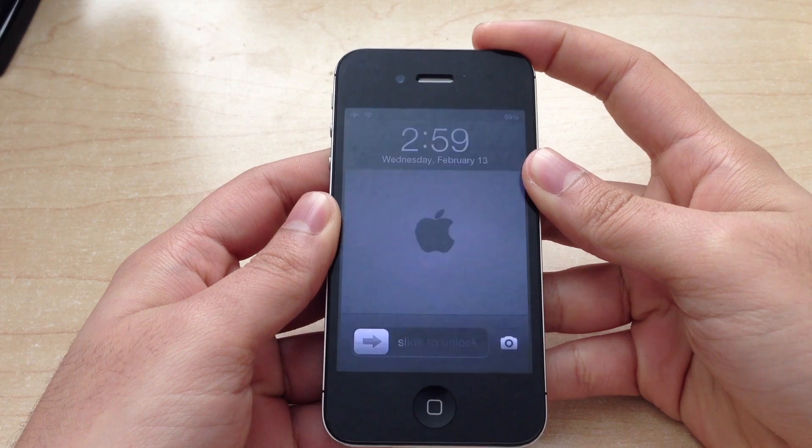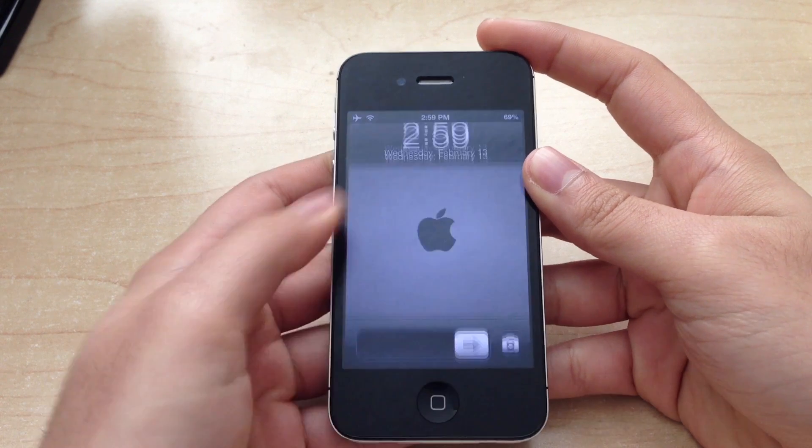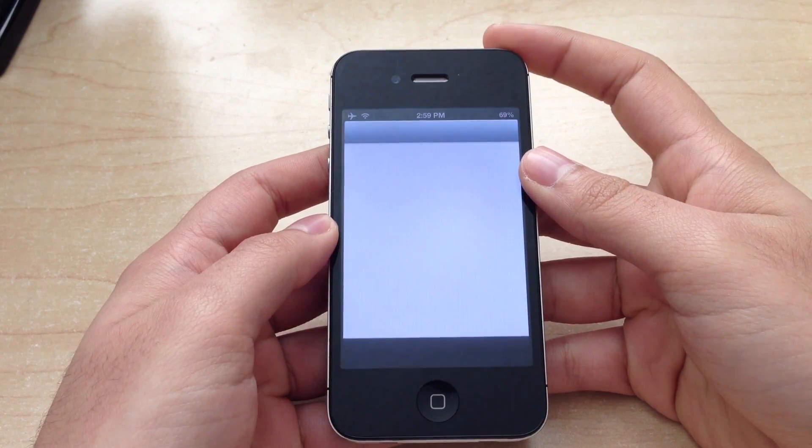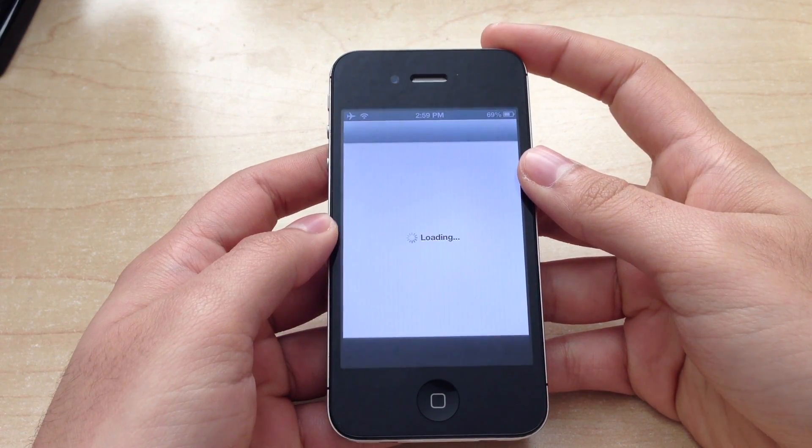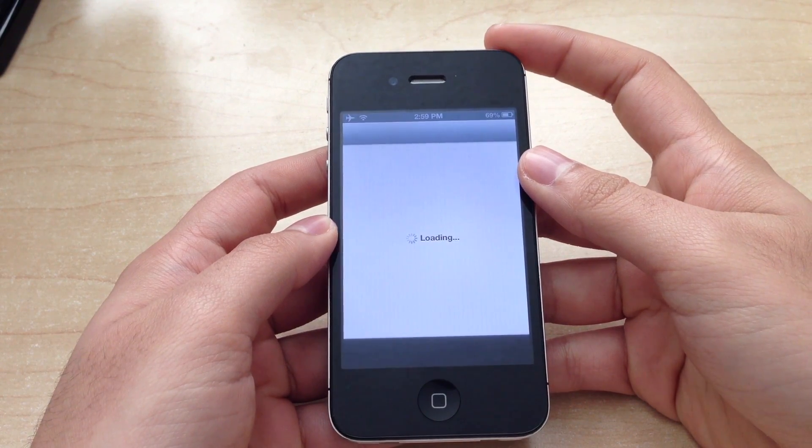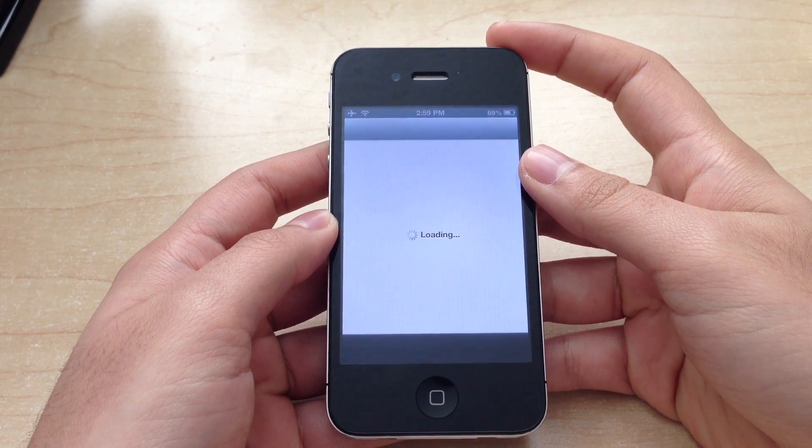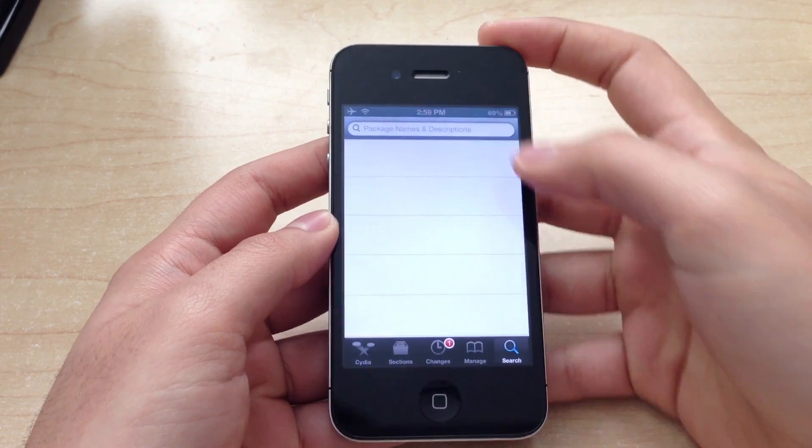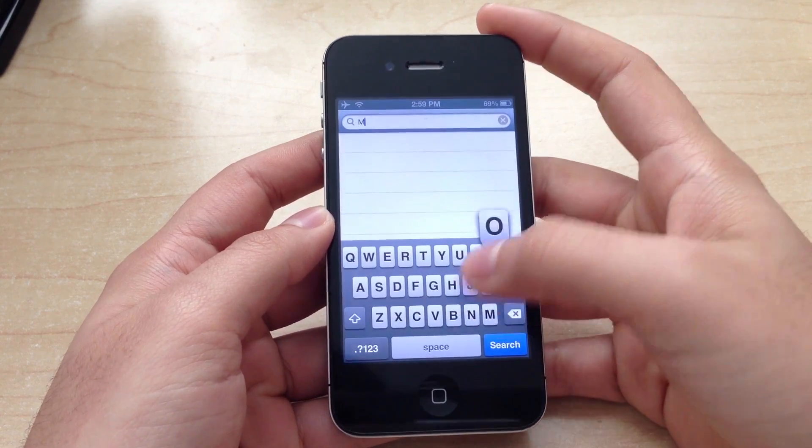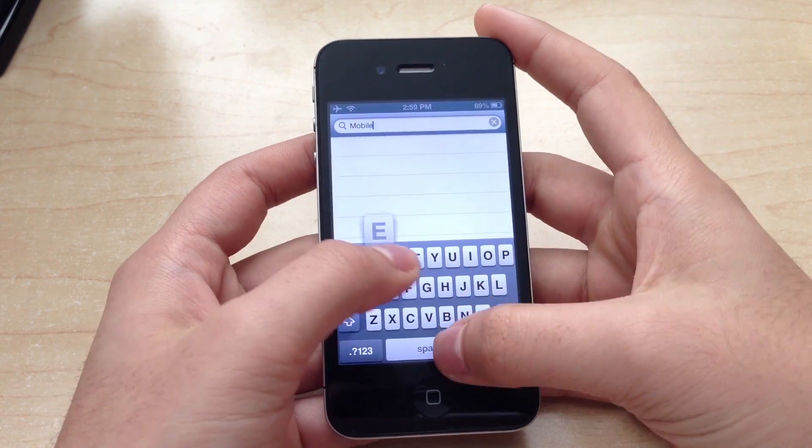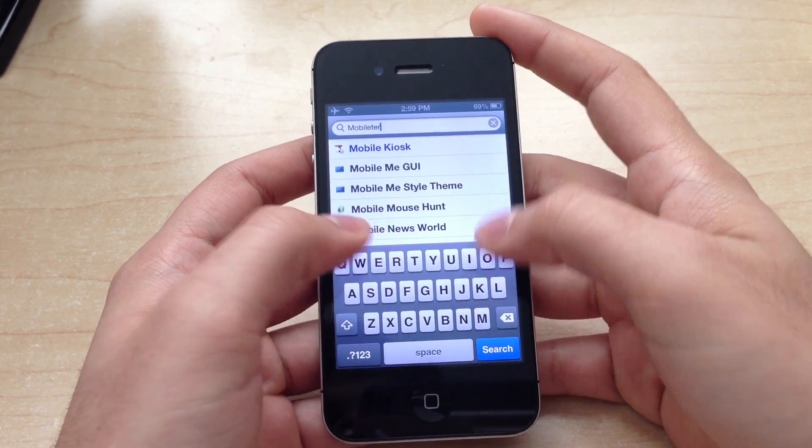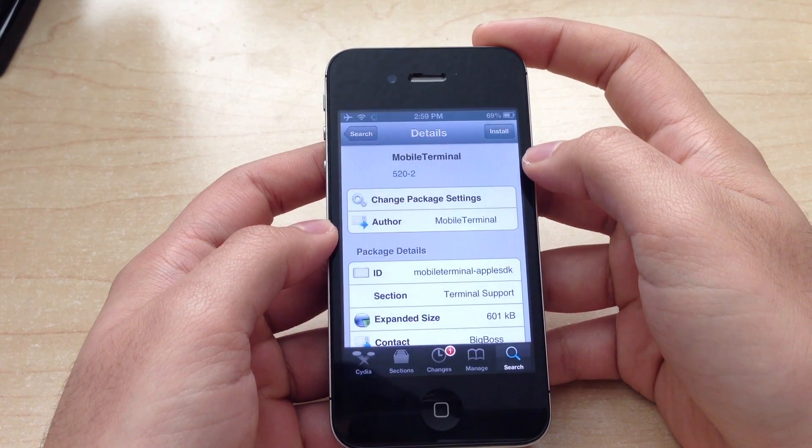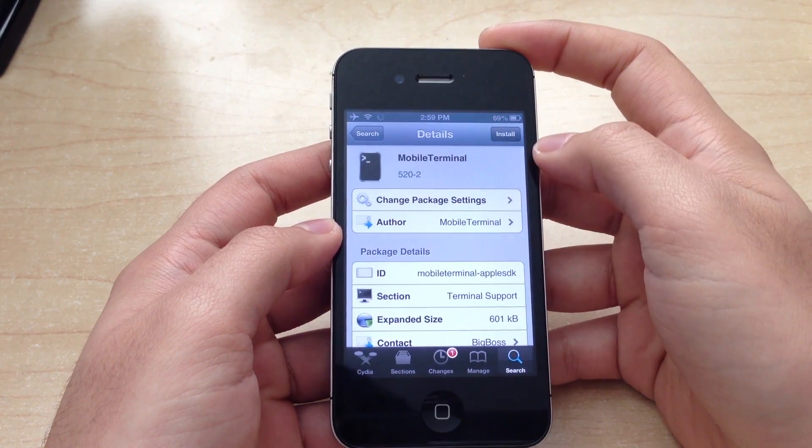The first thing you want to do is install Mobile Terminal. So go ahead and fire up Cydia, go to search, type in Mobile Terminal, click on the first one, and go ahead and install that.